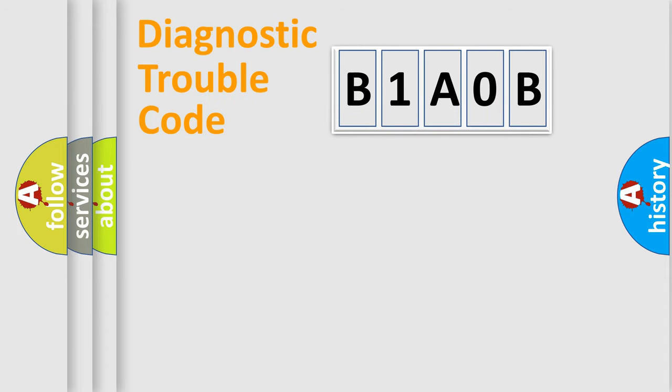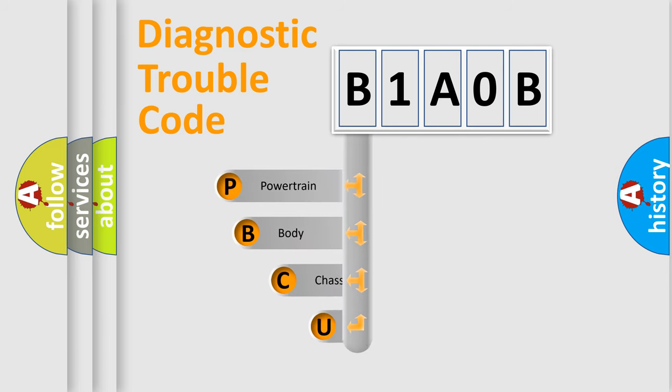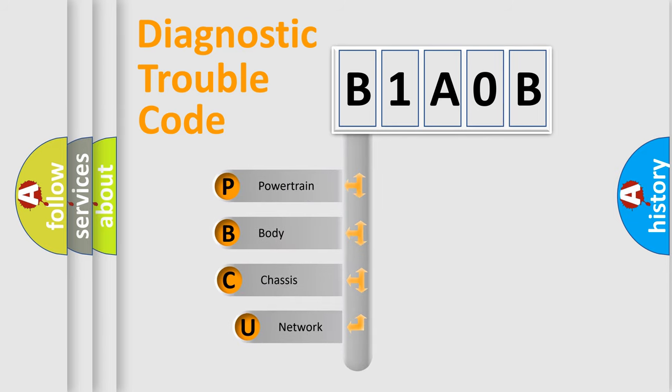First, let's look at the history of diagnostic fault code composition according to the OBD2 protocol, which is unified for all automakers since 2000.